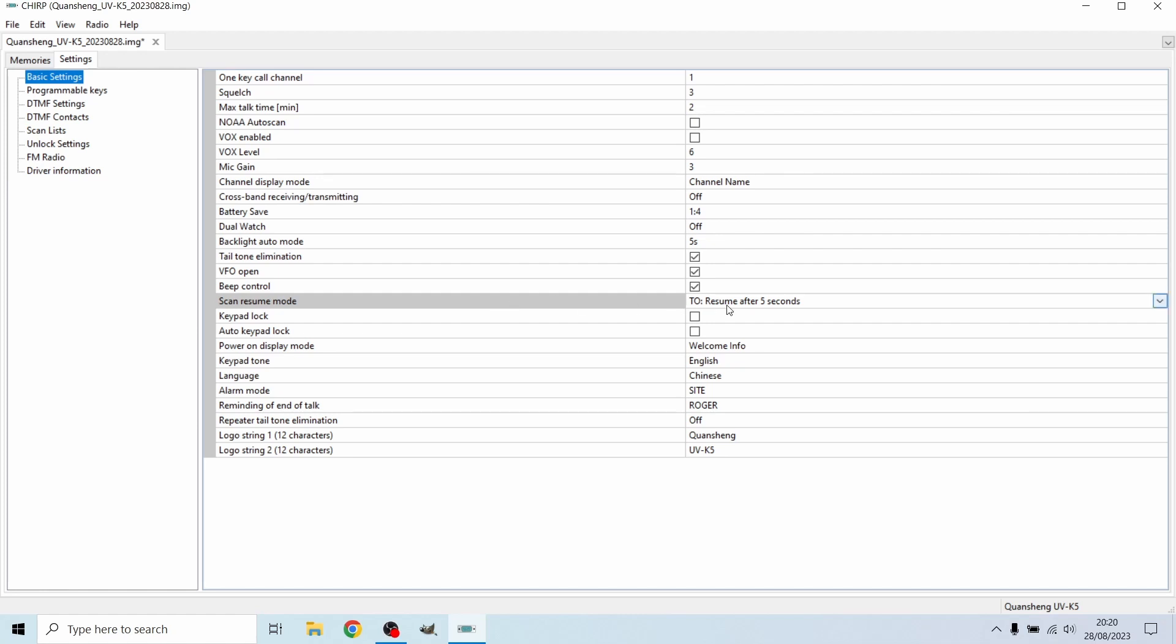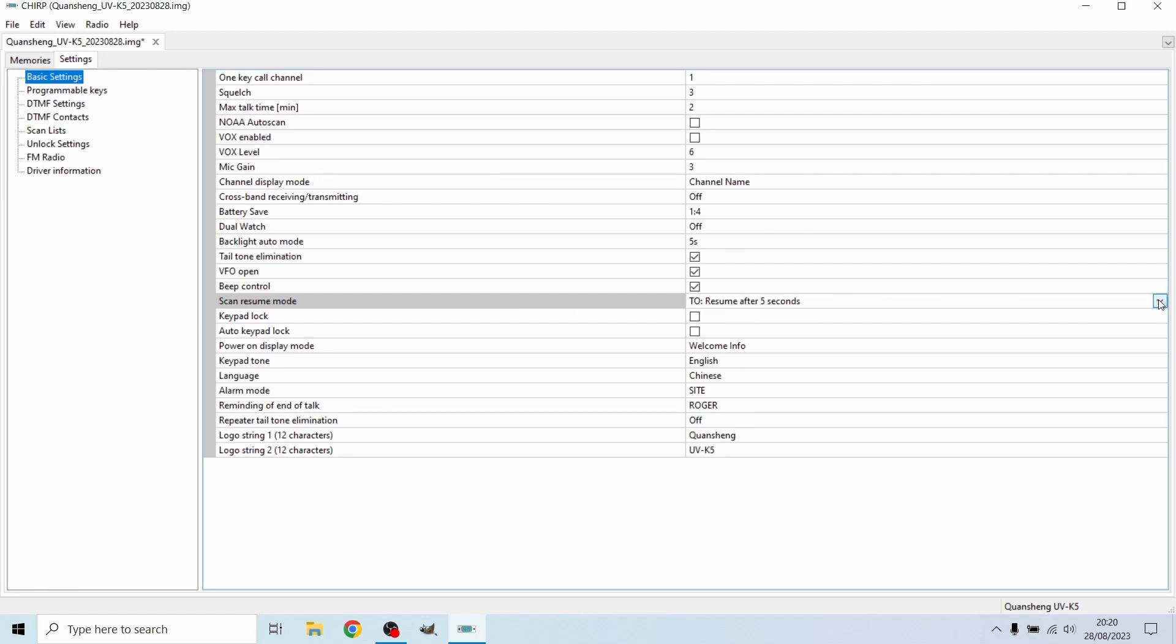And basically, as you can see, you can choose what you want the radio to do when it's scanning. So that is when you're scanning through the different frequencies. So either it will resume after five seconds.